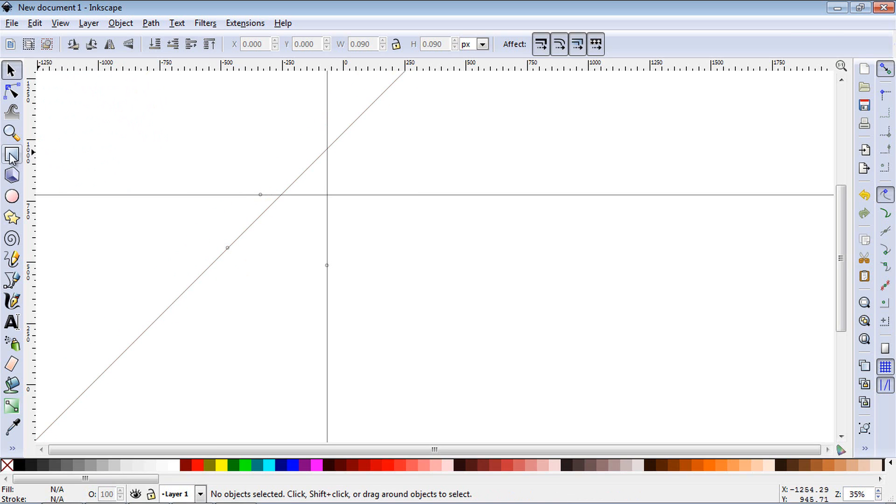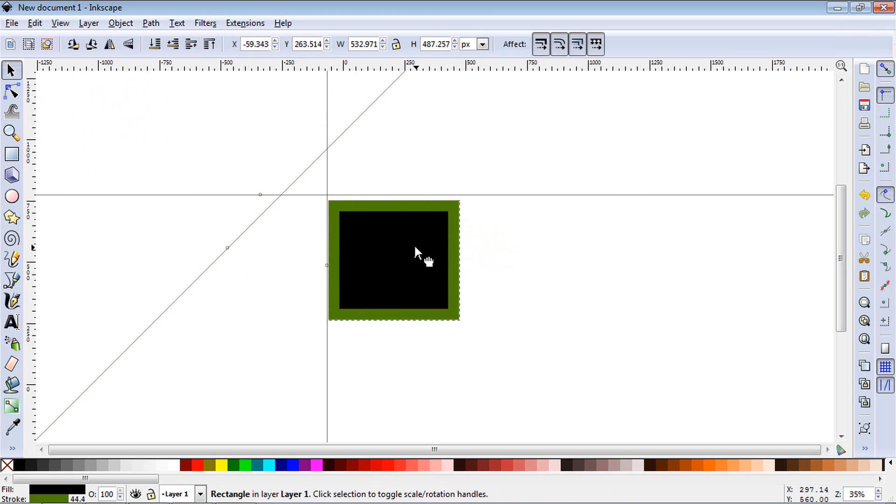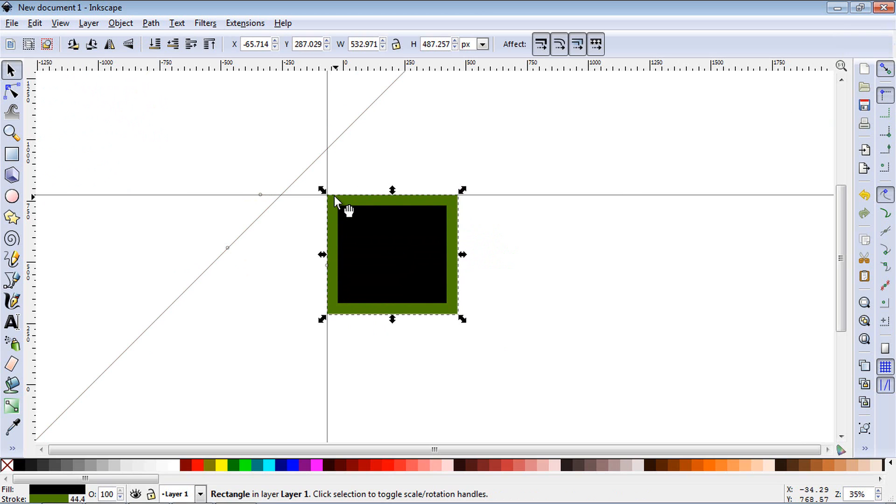Let's create a square object. Over here on the right, if you select Snap Bounding Box Corners, you'll notice if we drag it, it'll automatically place it where the guidelines meet.